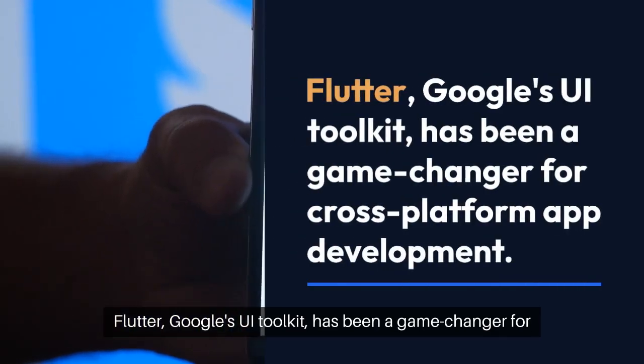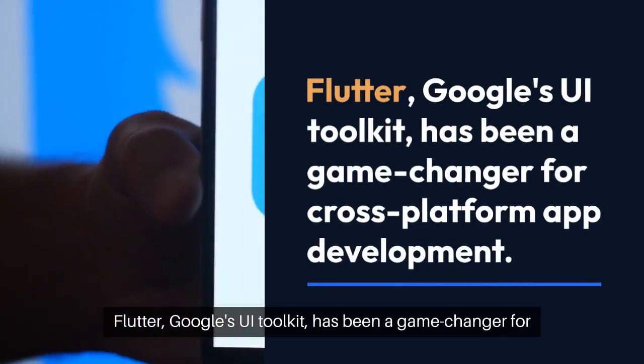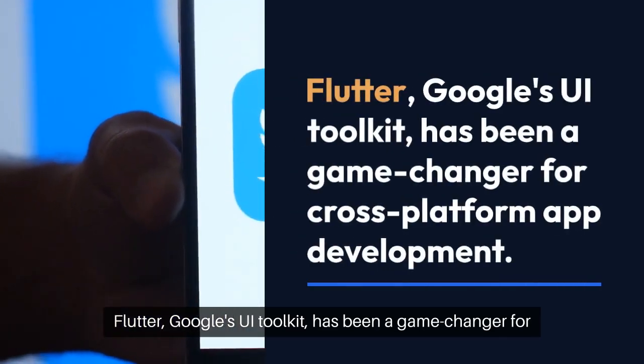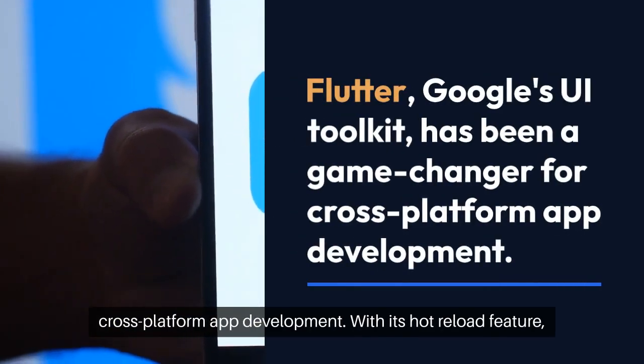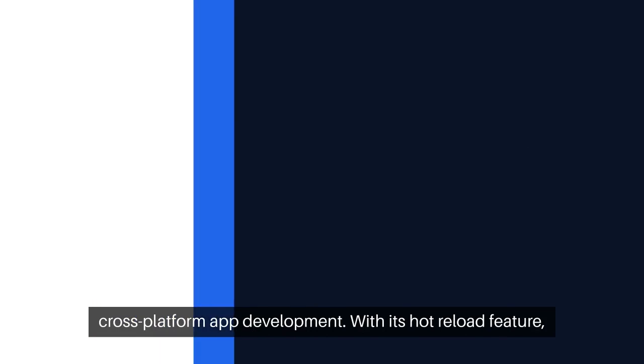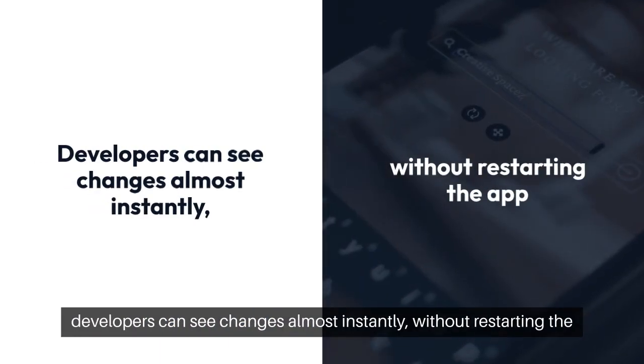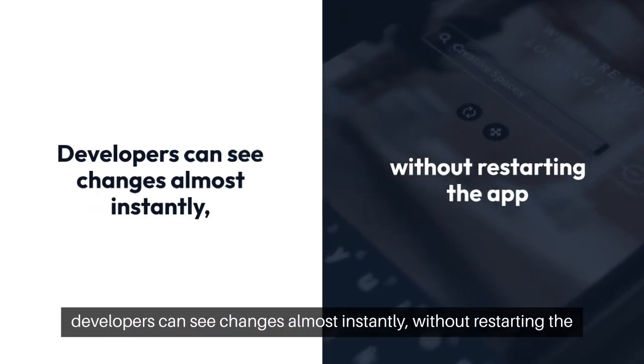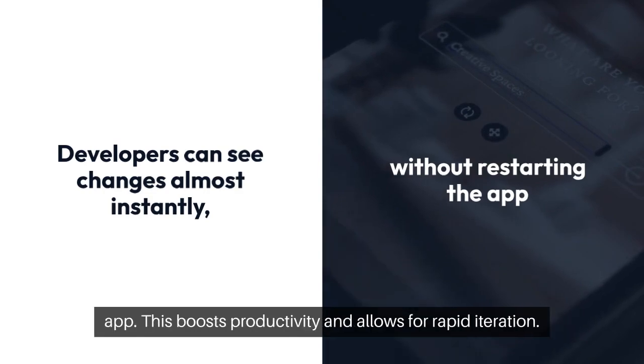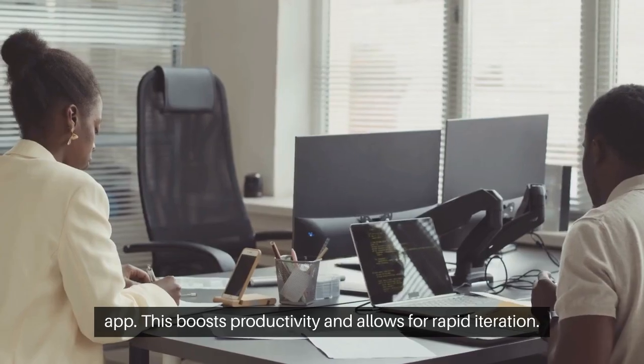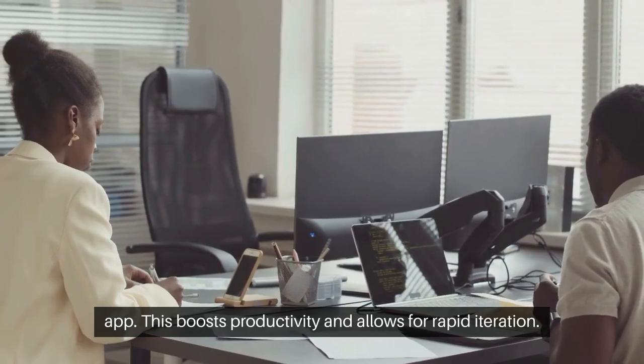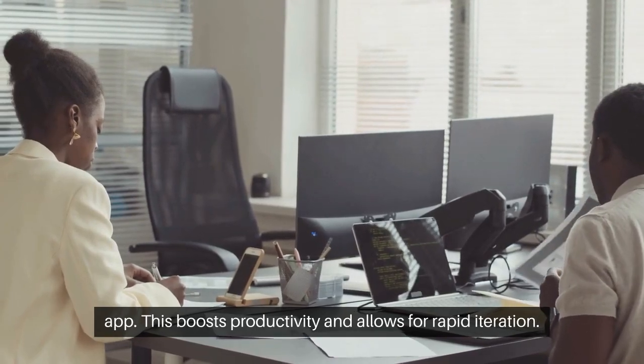Flutter, Google's UI toolkit, has been a game changer for cross-platform app development. With its hot reload feature, developers can see changes almost instantly without restarting the app. This boosts productivity and allows for rapid iteration.